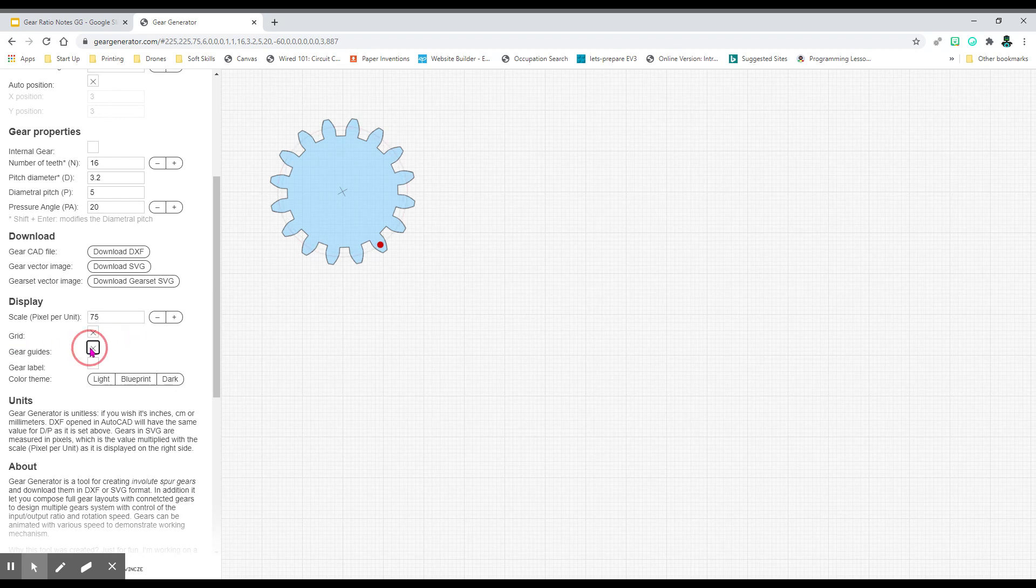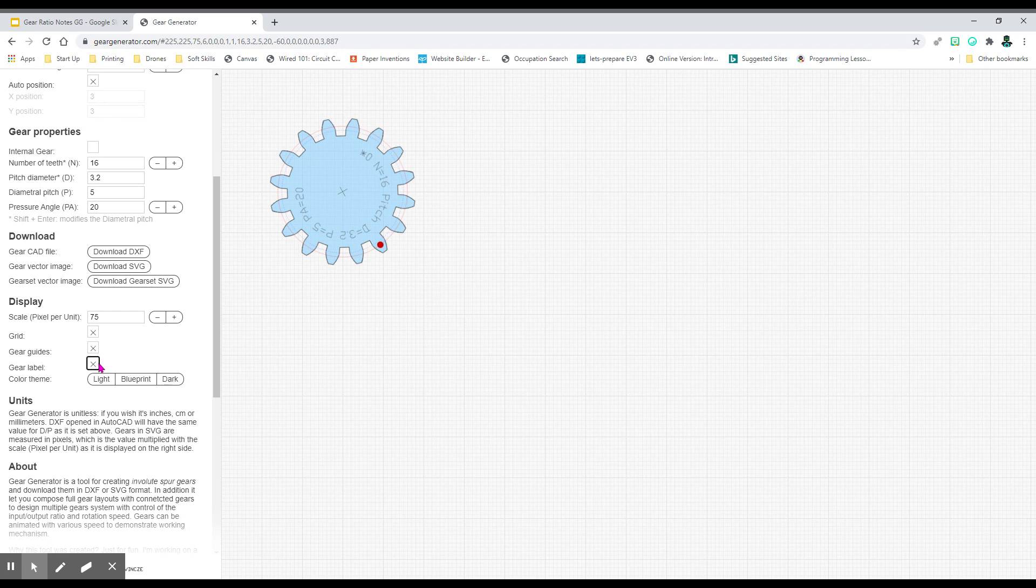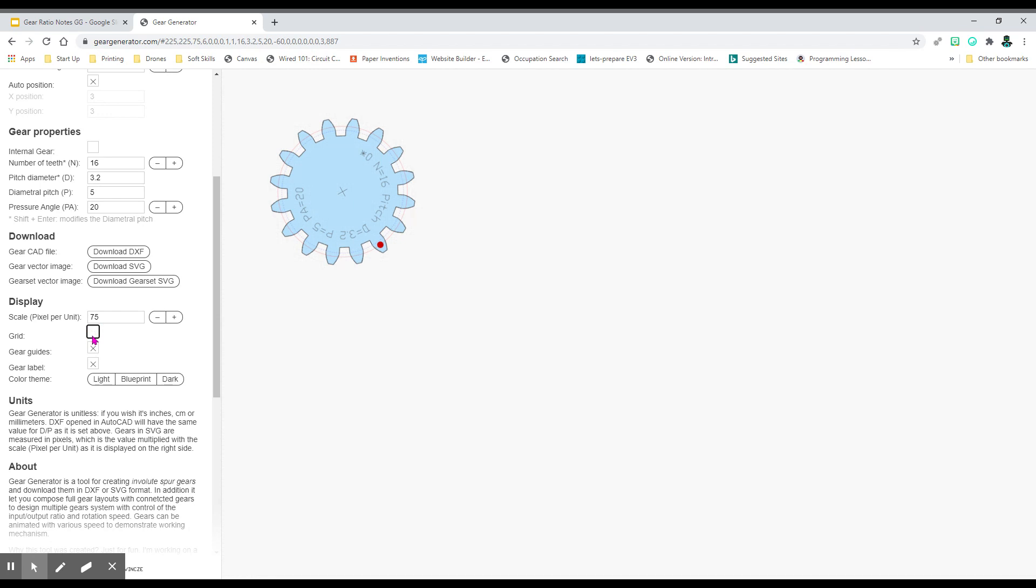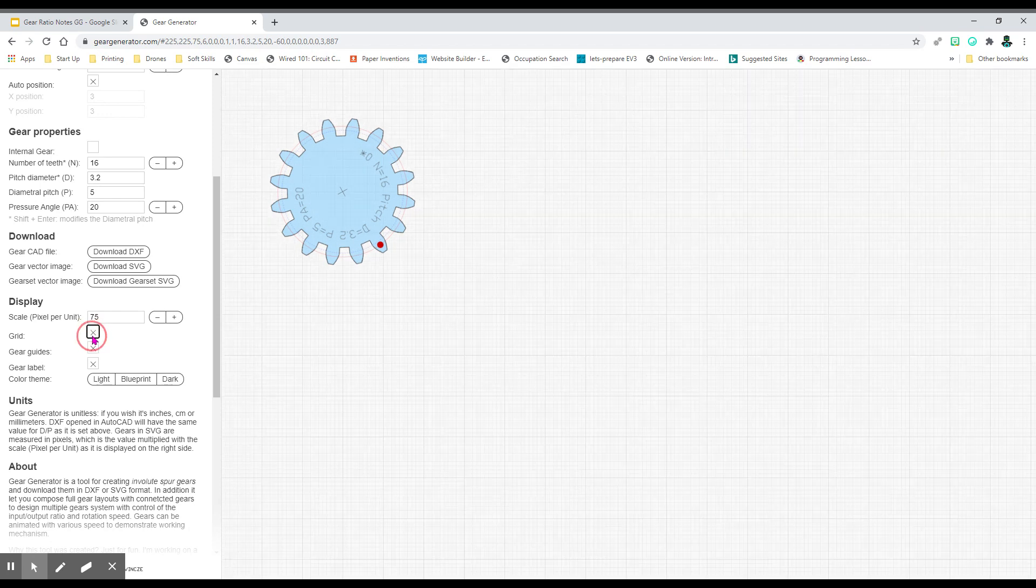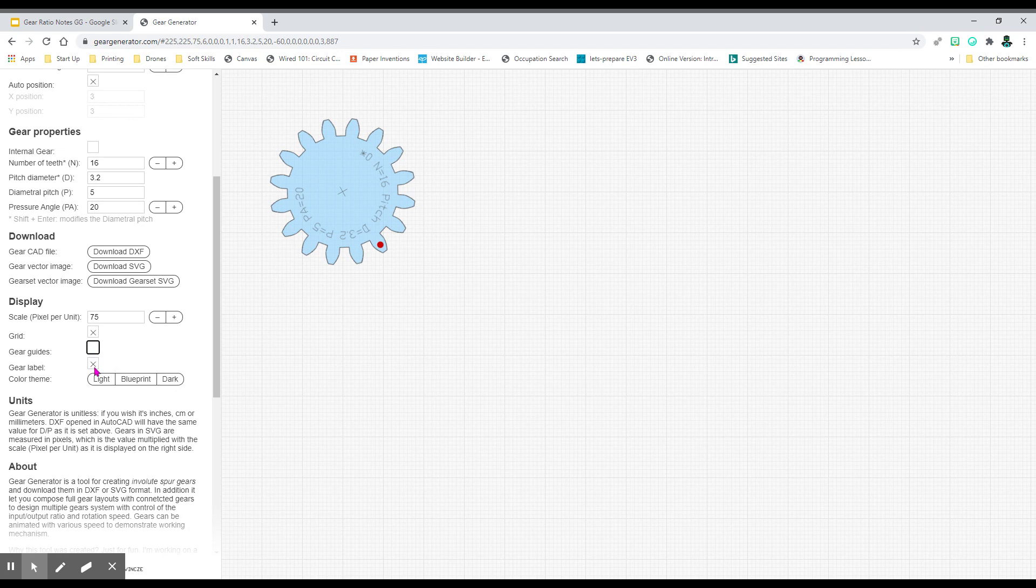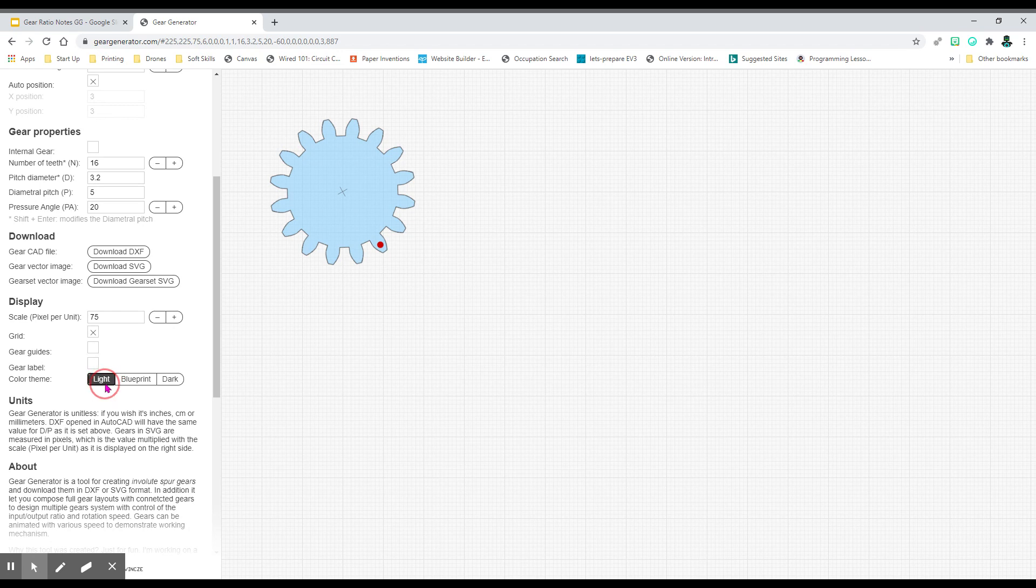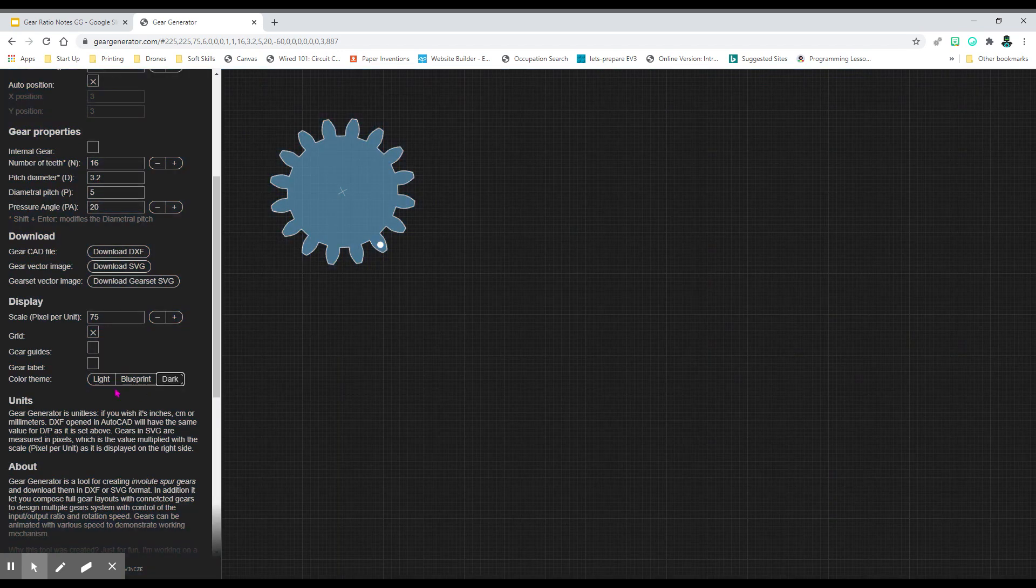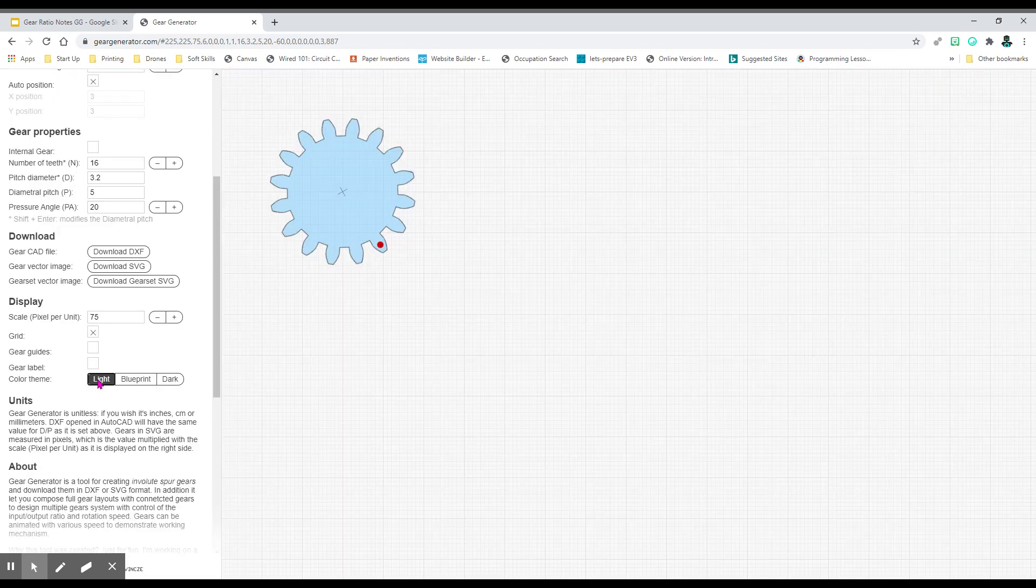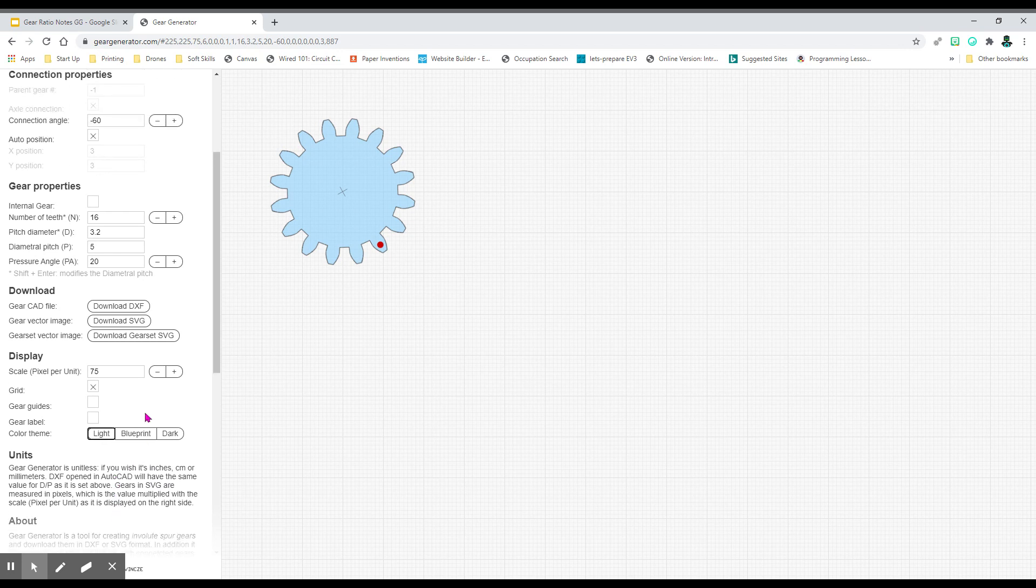Now, down here you have grid. So feel free, check it, uncheck it, see what happens. Gear lines, you really don't need those. Get rid of those. Gear label, that's just the information in the center. You can check or uncheck it. Sometimes it gets messy. And all we care about is the gear. And then you have your choice of what color or background you want to work with. All of your directions, I have light chosen. So if you want yours to match mine, it's right there.